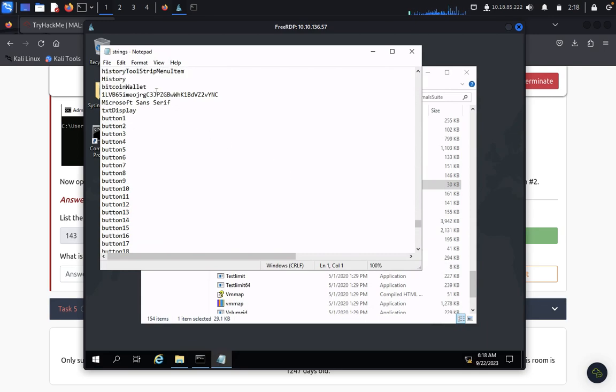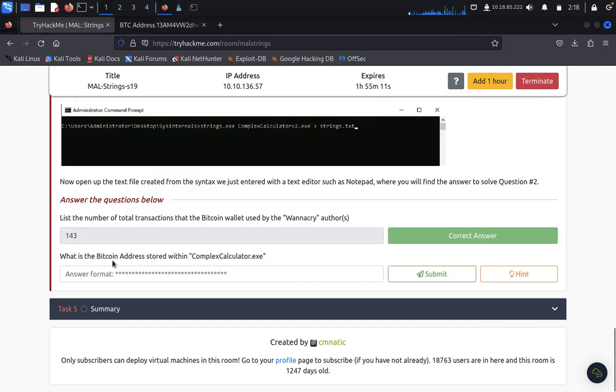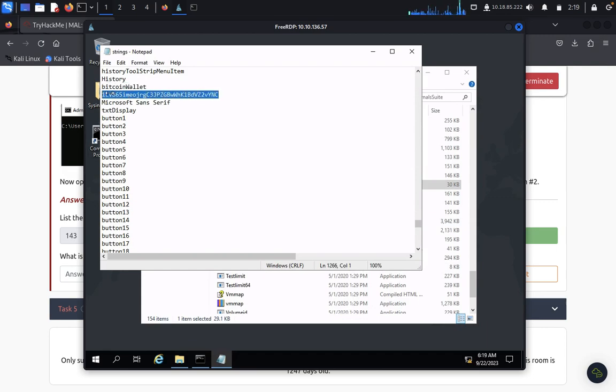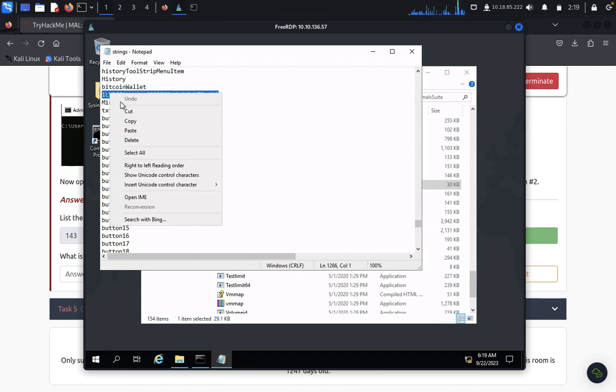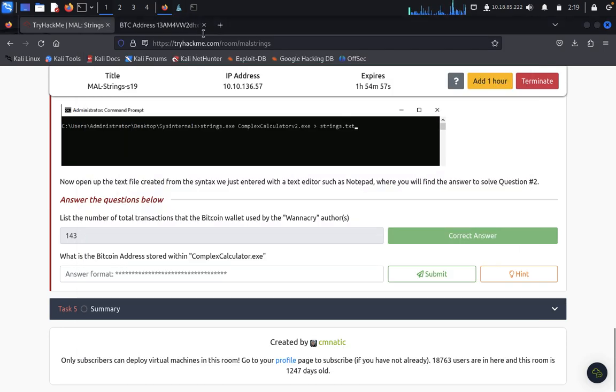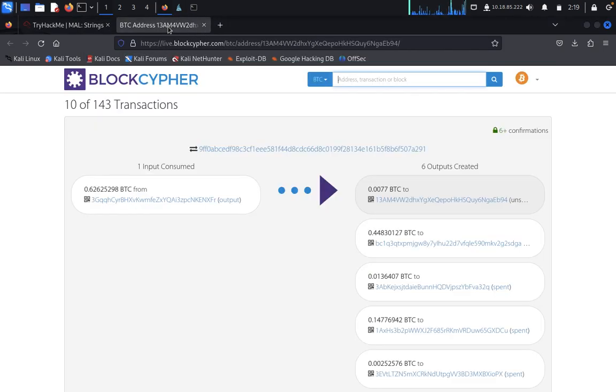Here, so the bitcoin wallet, what is the bitcoin address that was stored? Bitcoin address stored in the complex.calculator.exe. So this is the bitcoin address. We can cross verify, we want this bitcoin address. Yes, yeah, this is the bitcoin address.